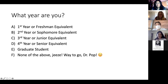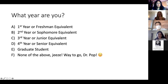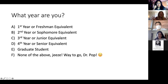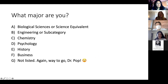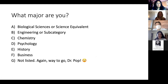It looks like we've got a junior, a fourth year, and some first years — that's a nice range. Is anyone a graduate student? Okay, I figured — just checking. Thank you all for participating.